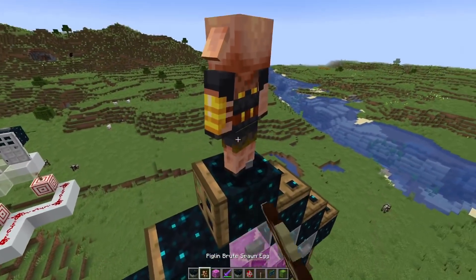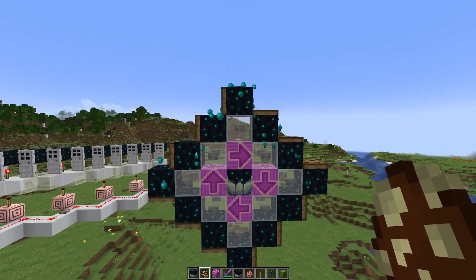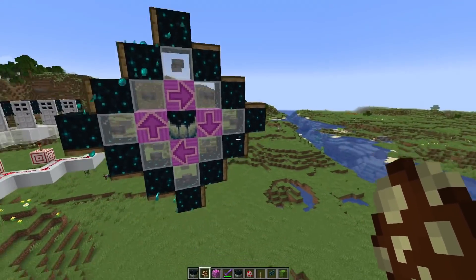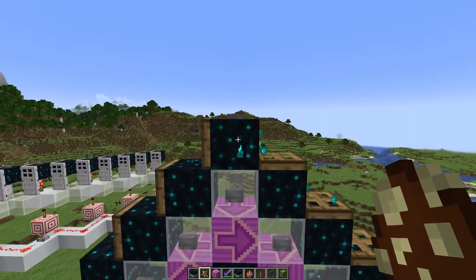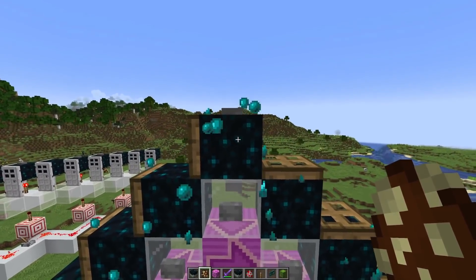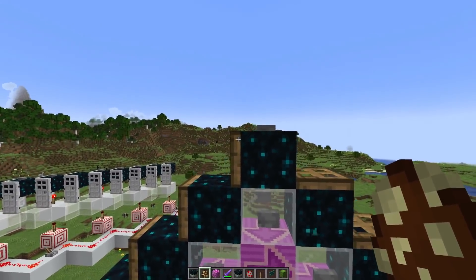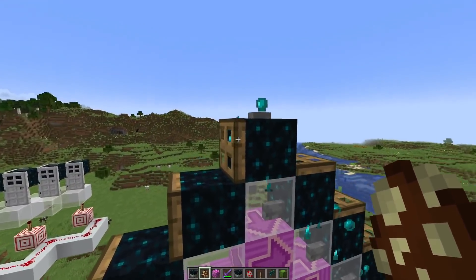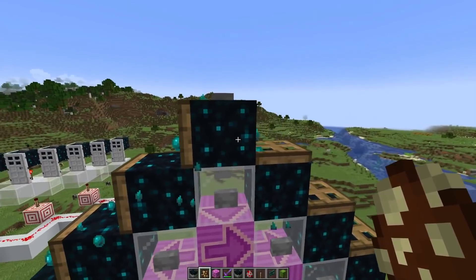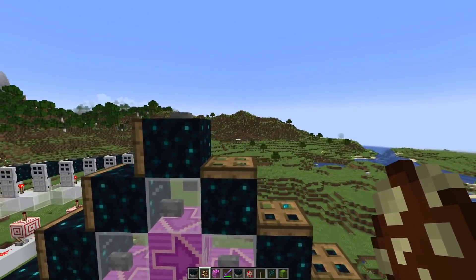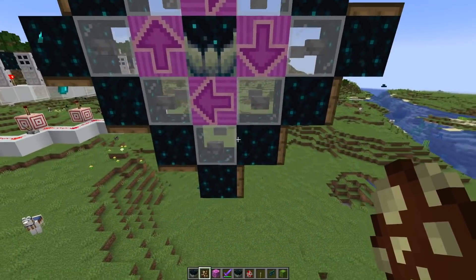Here we have a sculk circuit where the charge goes around clockwise in a circle. The way it works is a charge enters the sculk block, and it can't go back to the left because the trapdoor is blocking it — there's a full side blocking the charge. But it can go to the right because there's not a full block.